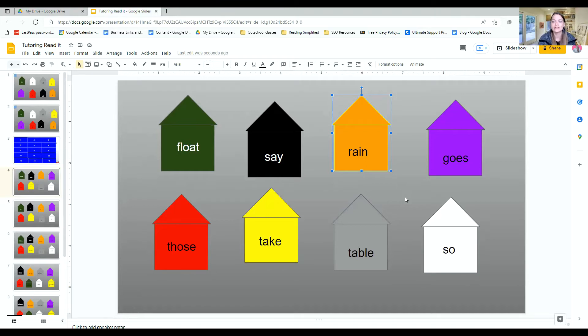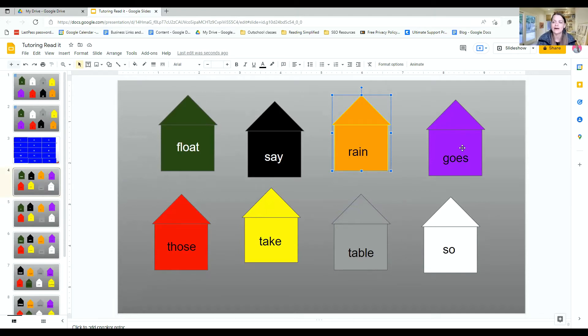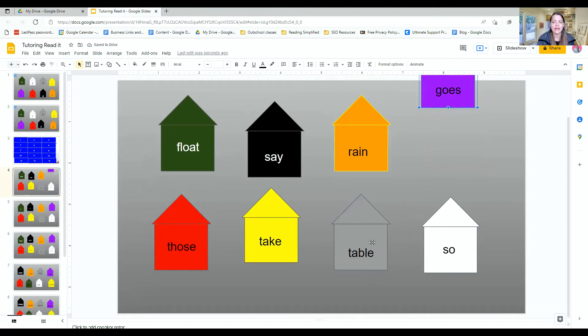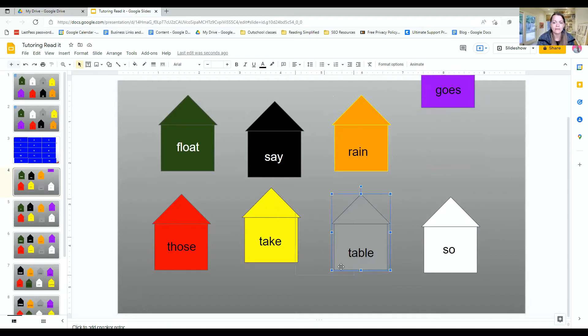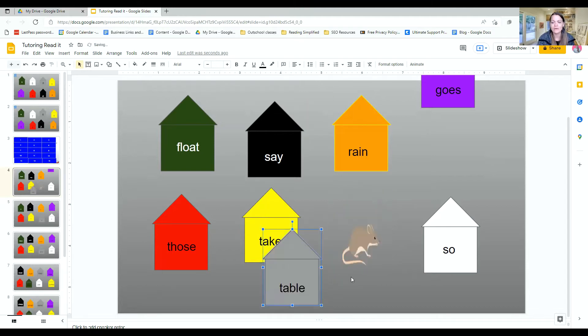And how it works is the child will pick a house and read the word. And then you ask little mouse, little mouse, are you hiding behind the ghost house? And then you move the ghost house. You say, is it there? Nope. And then the kid reads again, and they try and they ask, is it behind the table house? Little mouse, little mouse, are you behind the table house? And they move it, and they found the mouse.